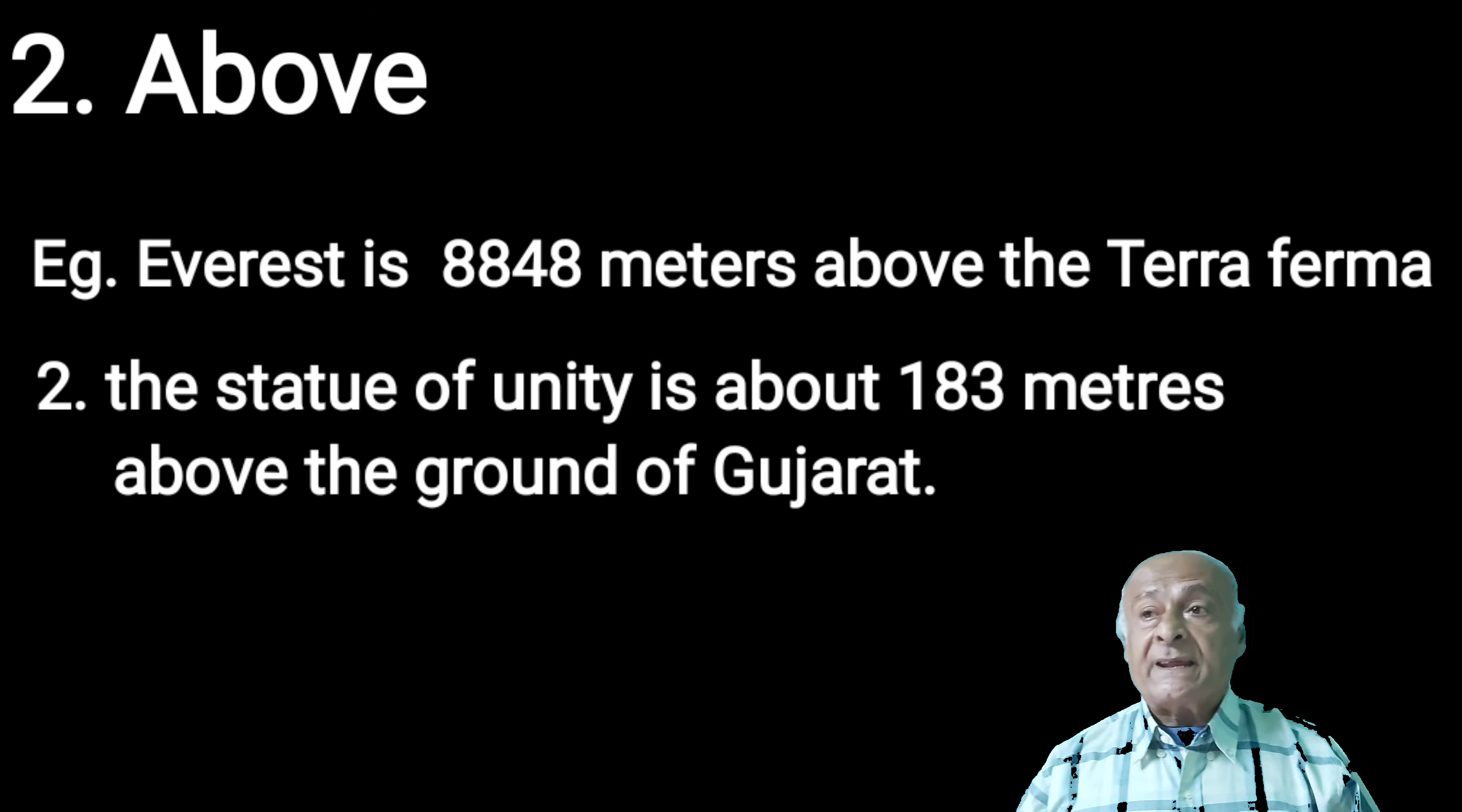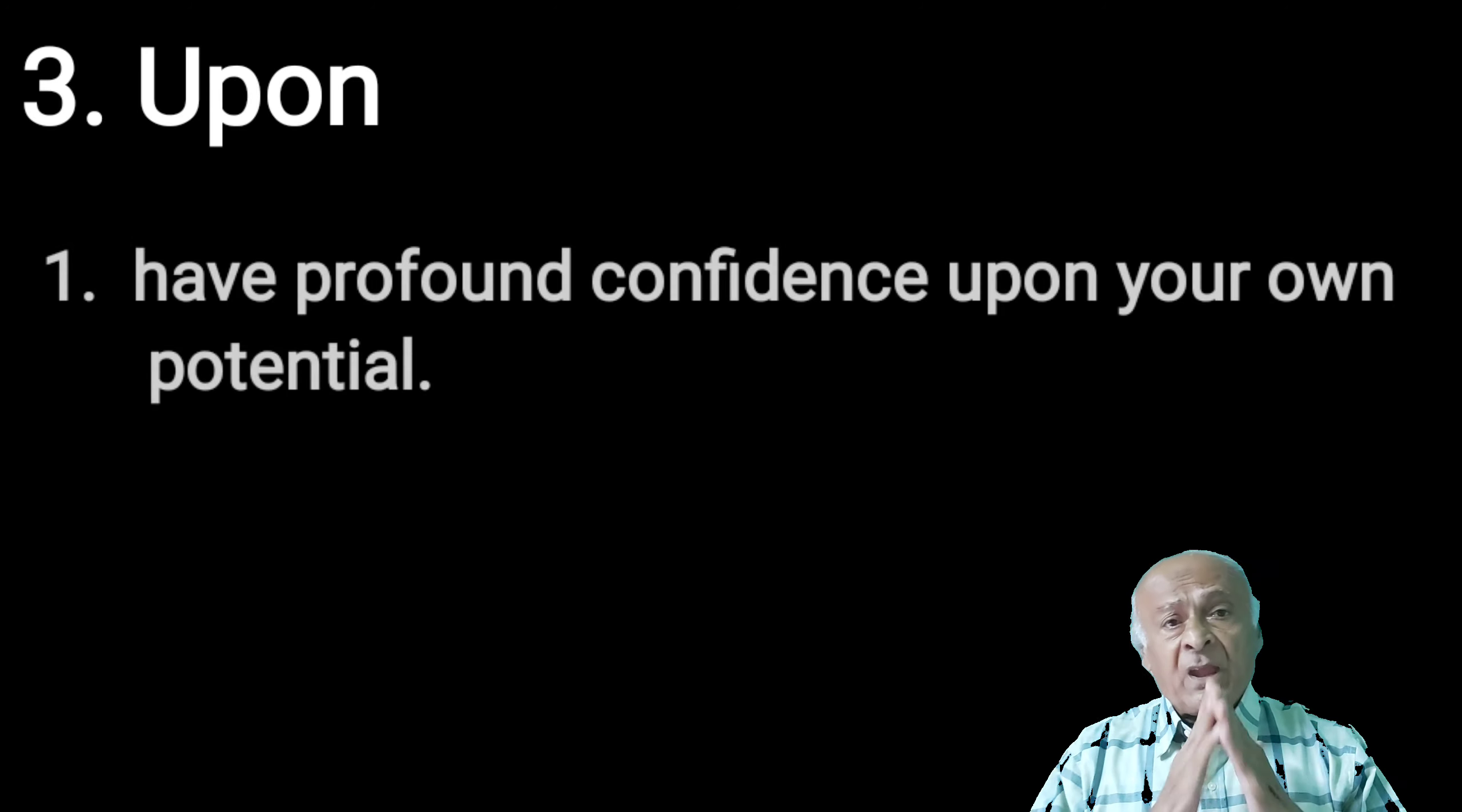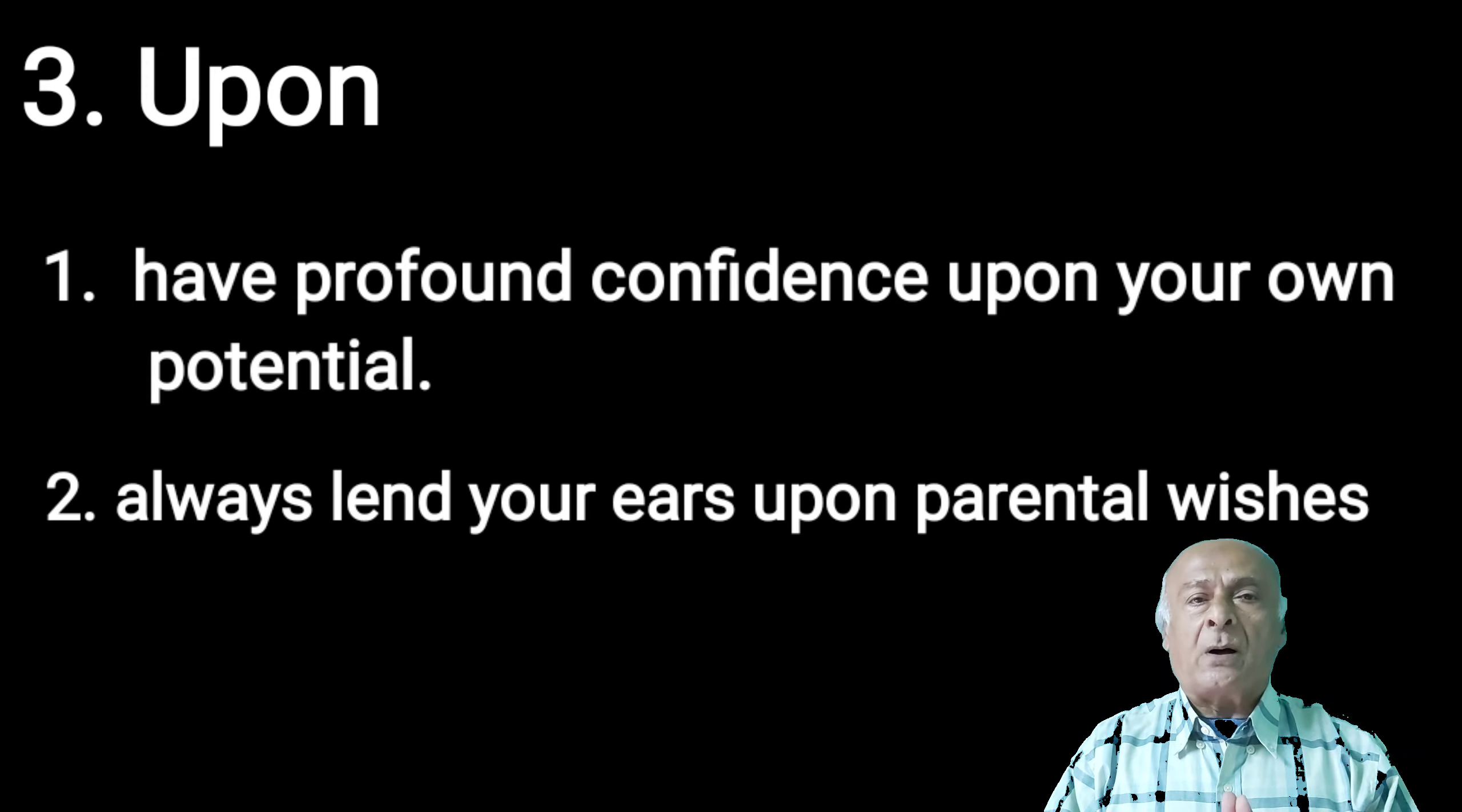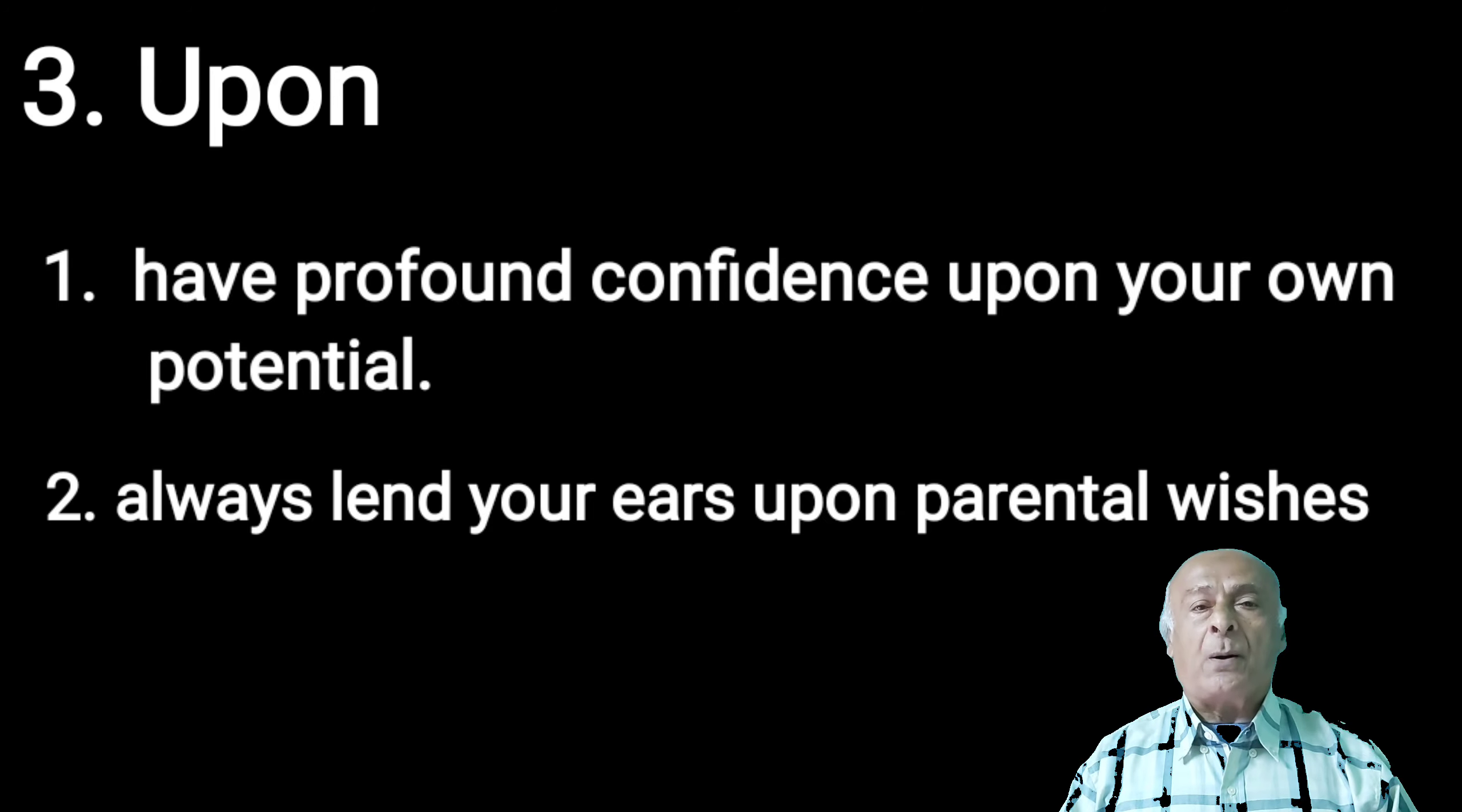Third one is upon. Pronunciation is upar, but it is figurative upar, not physical. This kind of sentences can be formed using upon. For instance, have profound confidence upon your own potential. Second, always lend your ears upon parental wishes. Gandhiji had never depended upon British political policies. That is upon.